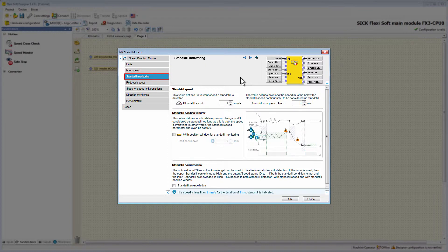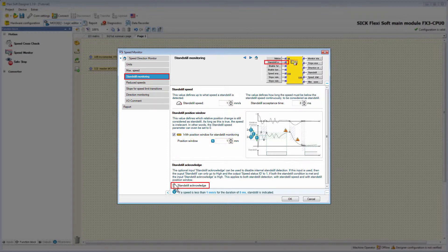Another option is the Standstill Position Window. By enabling the Position Window for Standstill Monitoring, you can define which relative position change is still considered as standstill — as long as this is true, the speed is irrelevant. There is also the possibility to enable the optional input Standstill Acknowledge, which extends the internal standstill detection by an external signal. Therefore, standstill will only be indicated at the output Standstill and SpeedStatusID if the standstill condition is met and the input Standstill Acknowledge is high.